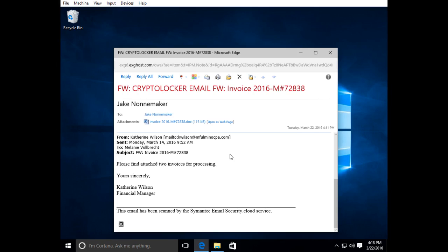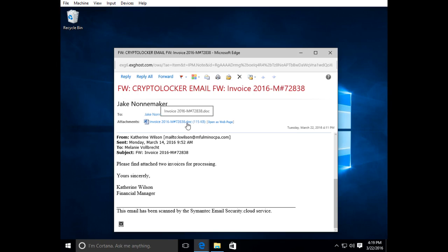This email would normally be caught in an antivirus system or an email security system if the email security system is aware of this particular virus. In this case the systems in place did not pick it up. It passed through. So the user gets this and I'll show you what happens when you double click on it, just so you know what happens and what to be aware of.